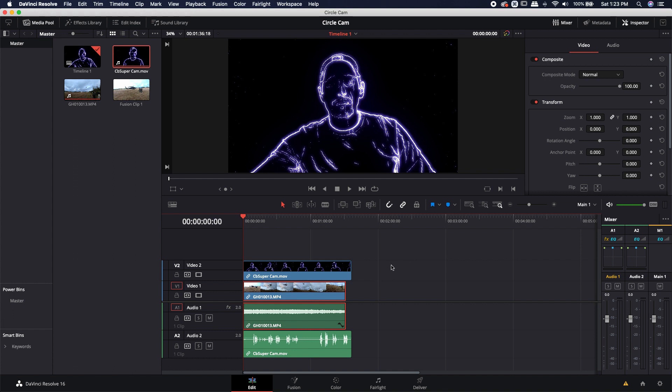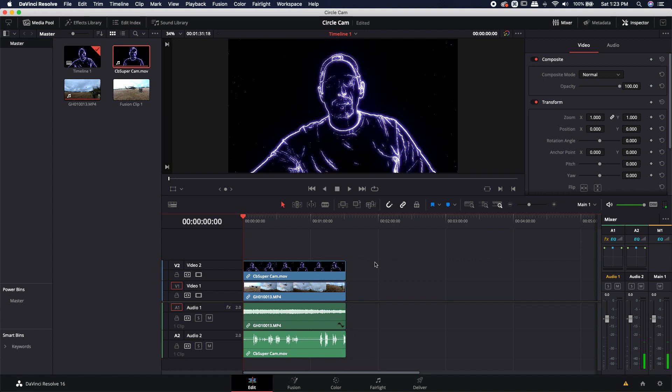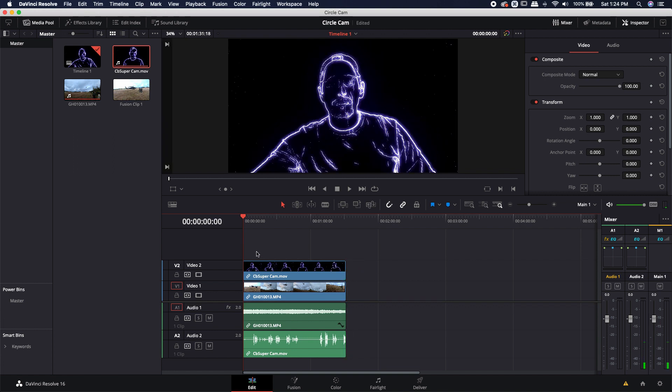So one of the first things you're going to need to do is if these two were taken at the same time, then you may want to come in here and sync these. Obviously these weren't taken at the same time, so I can't really sync them. You can just move them around so that it matches up or you can actually, if it was shot at the same time, you can just use the auto sync feature. I'm not going to really go into that right now, but just know that it is possible to sync these.